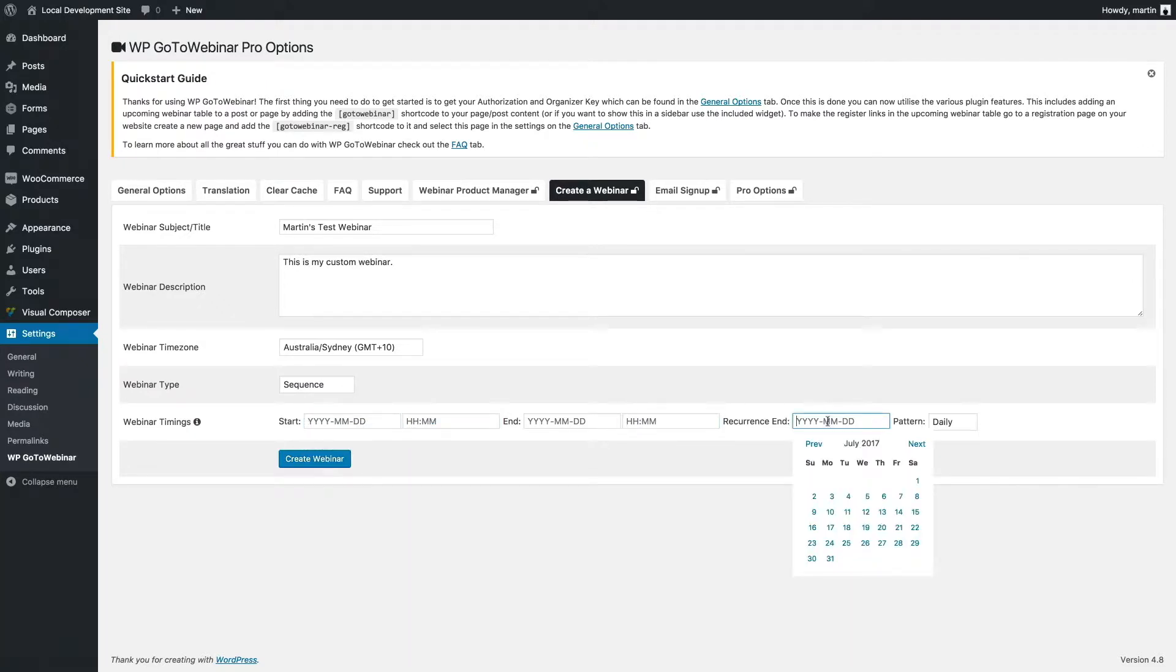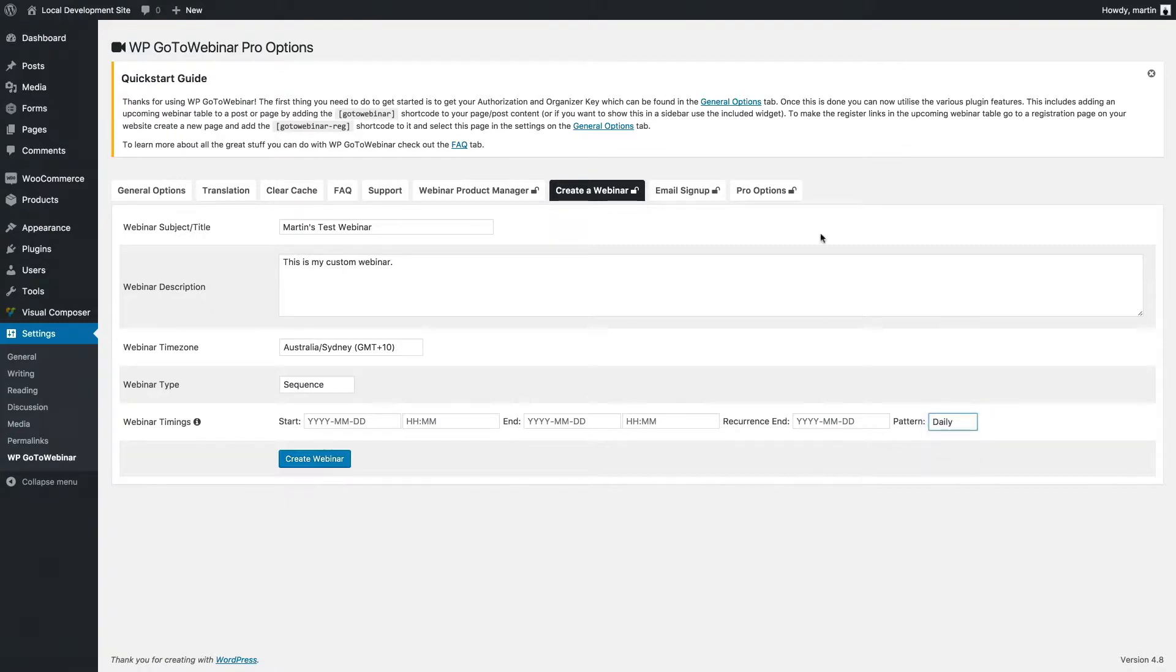You can configure when the recurrence ends or whether the pattern is daily, weekly, or monthly. Once you've entered that information, you just have to click the create webinar button, and the webinar will be created in the plugin.